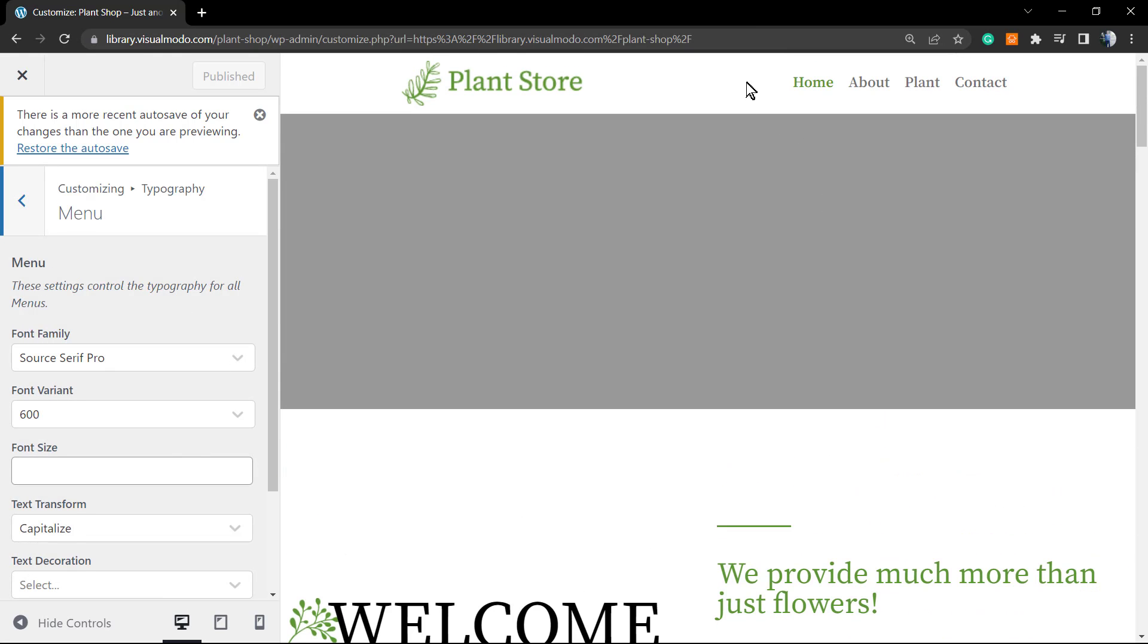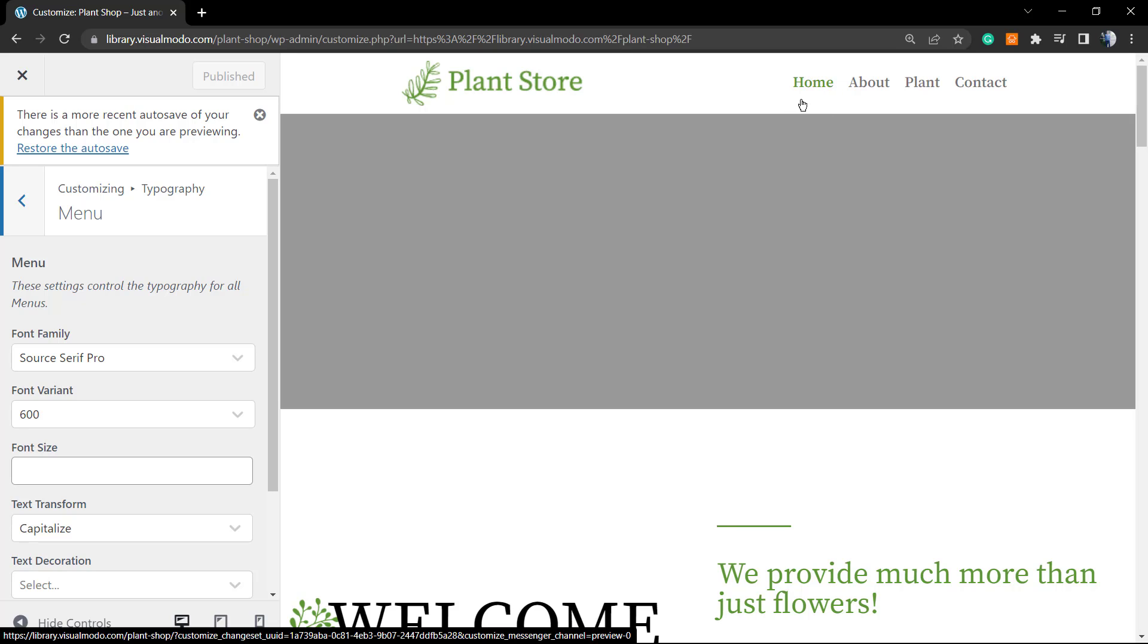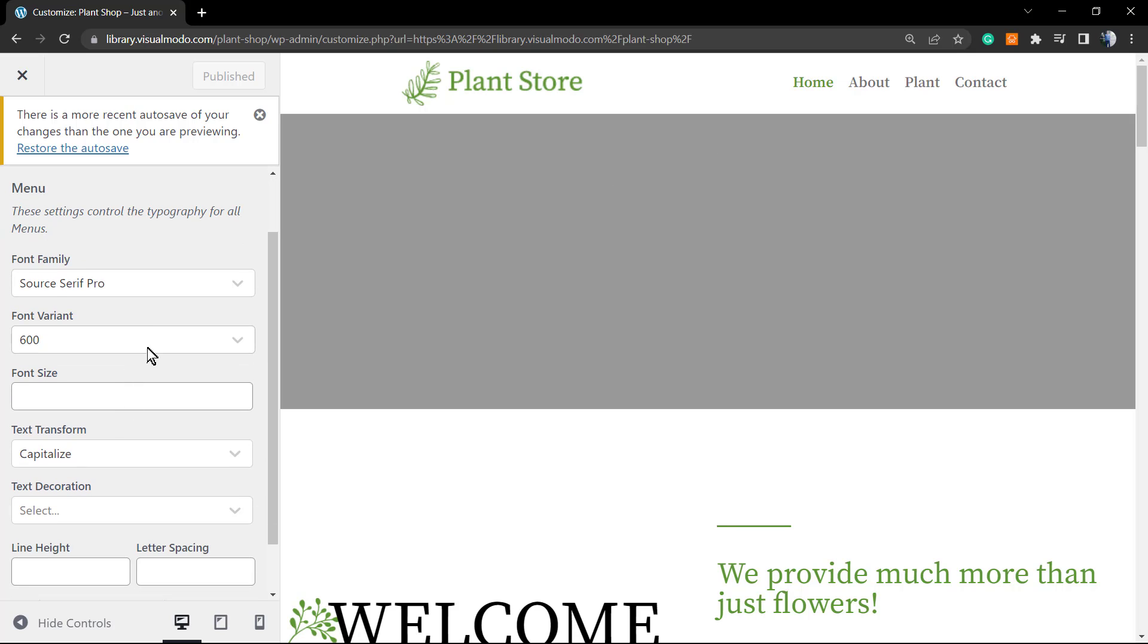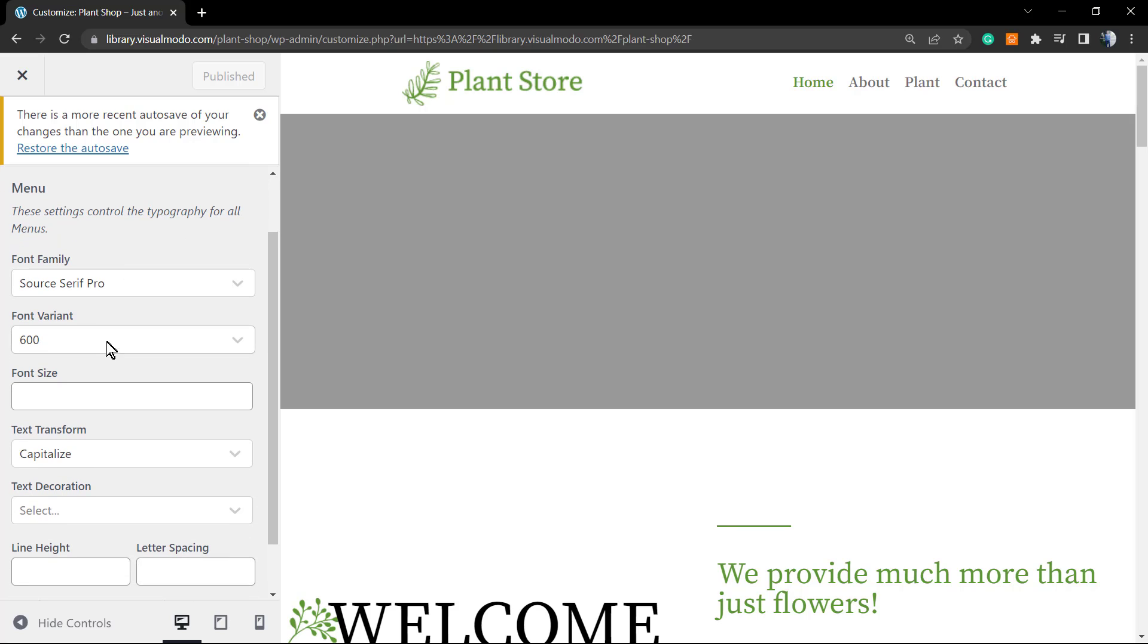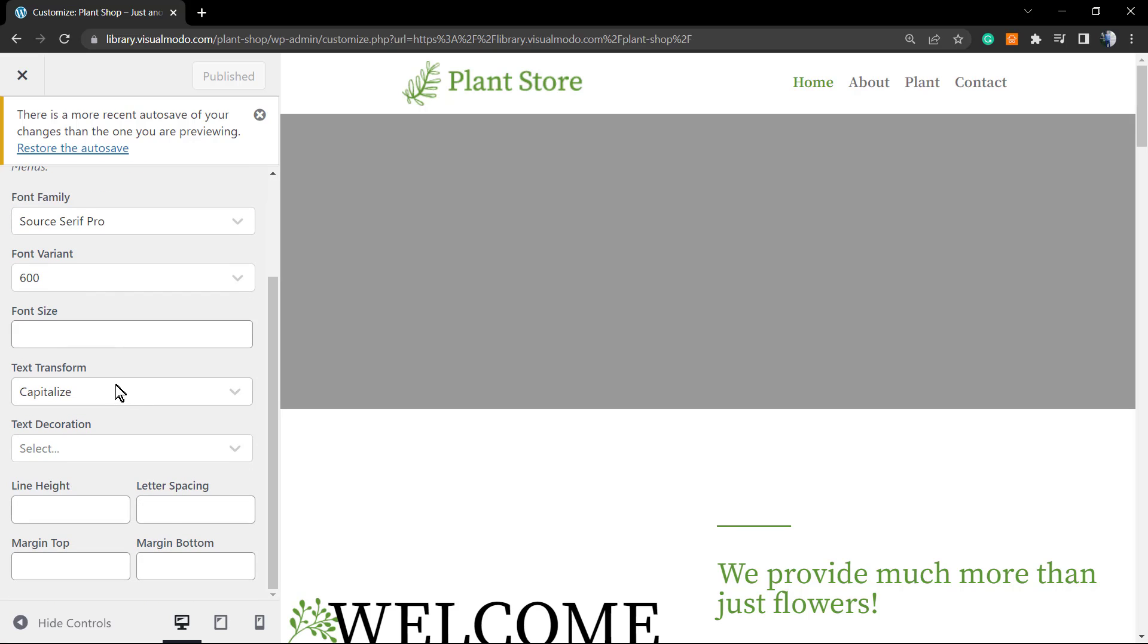As you can see it's capitalized. It has the first letter uppercase and then the normal word in lowercase. Into these options, if you have a look at the left side of options right here, you can edit the font family, the font variant, the font size.